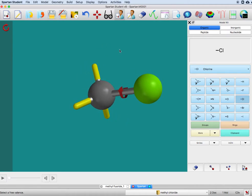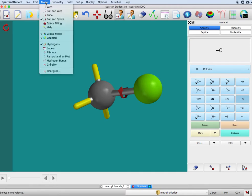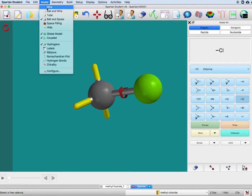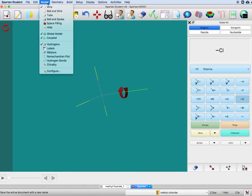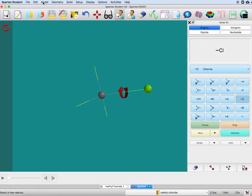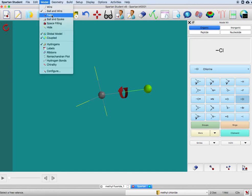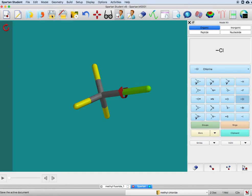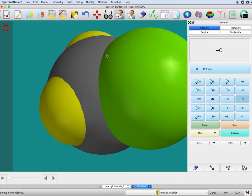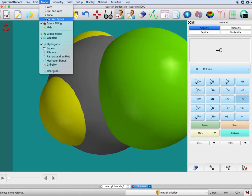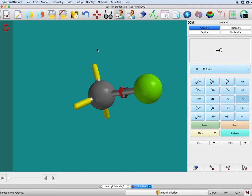A few other things about this that are fun. Model allows us to look at this in different representations. Right now it's in ball and spoke, but I could have chosen wire, which looks like that, or ball and wire, or tube, and all the way down to space filling—all these different depictions.